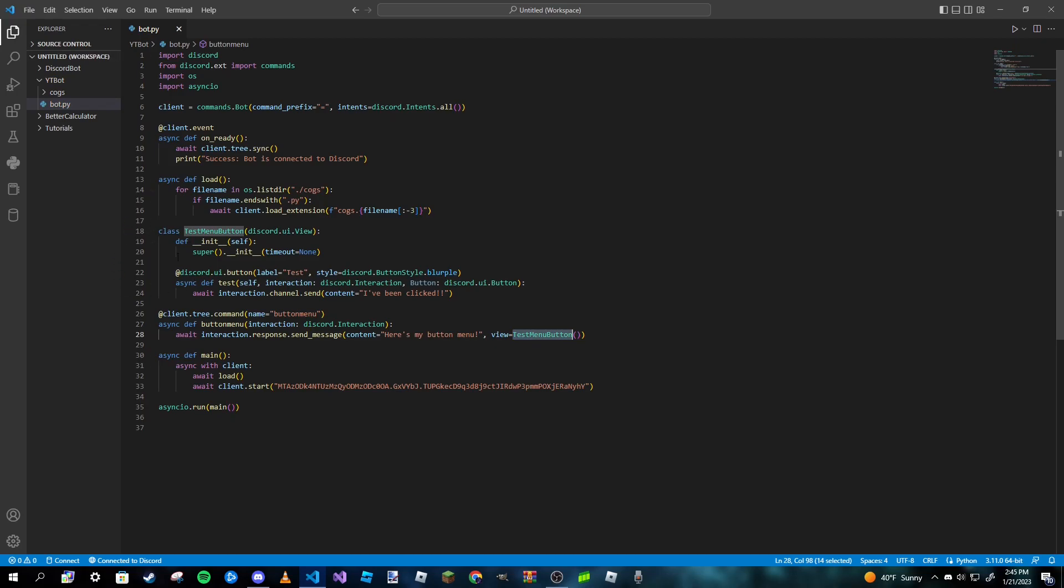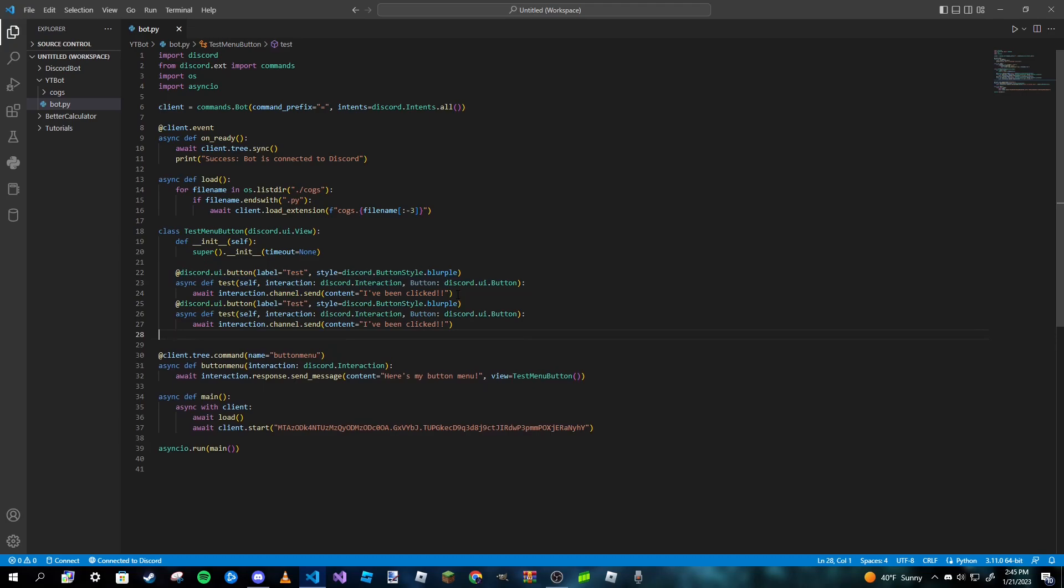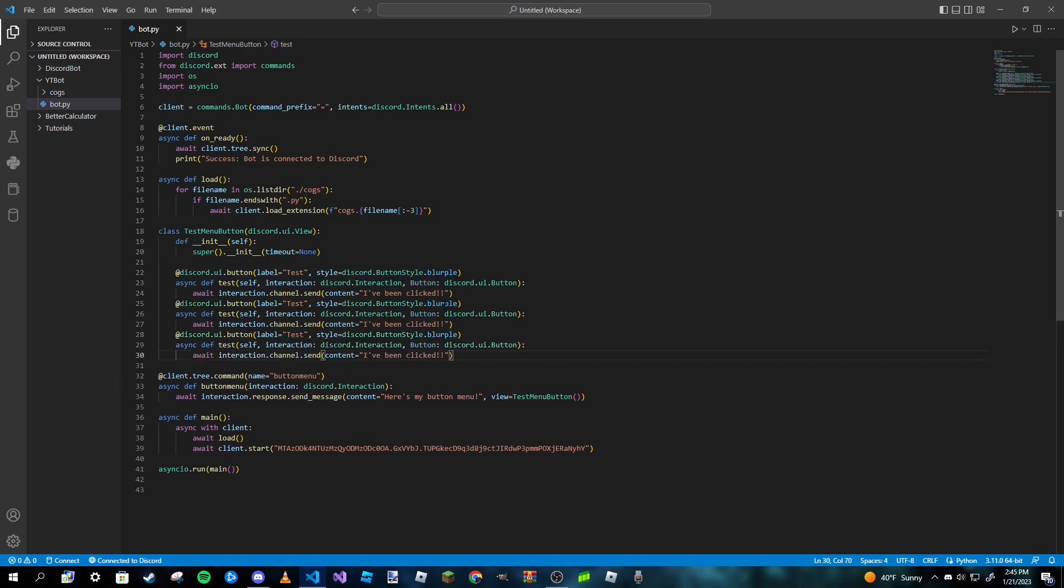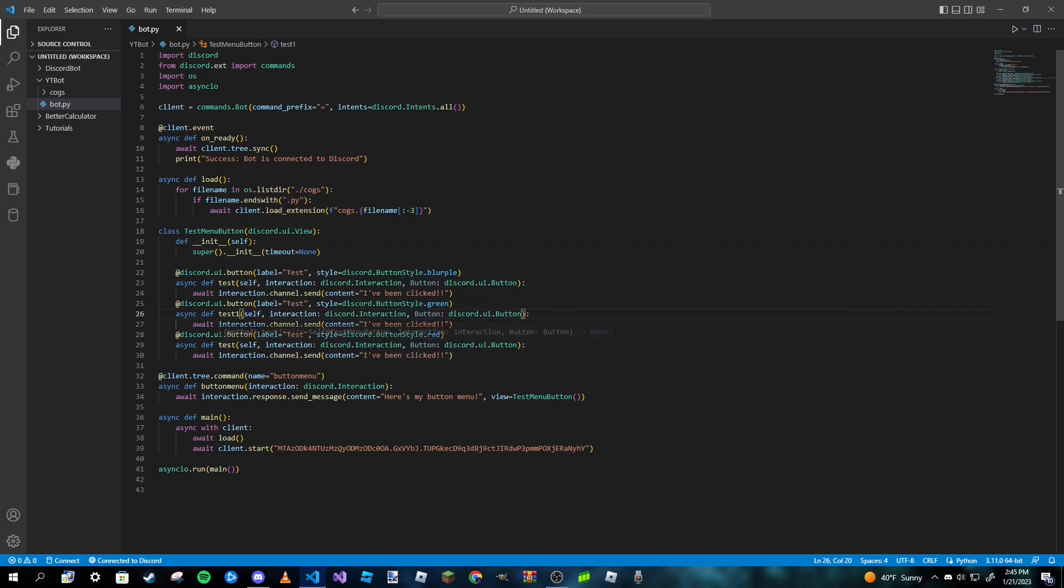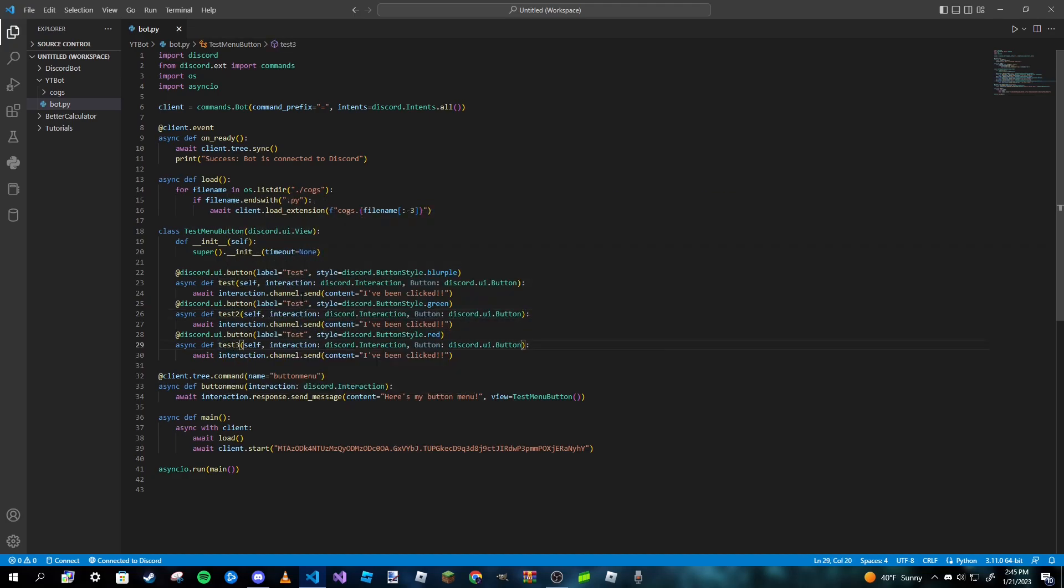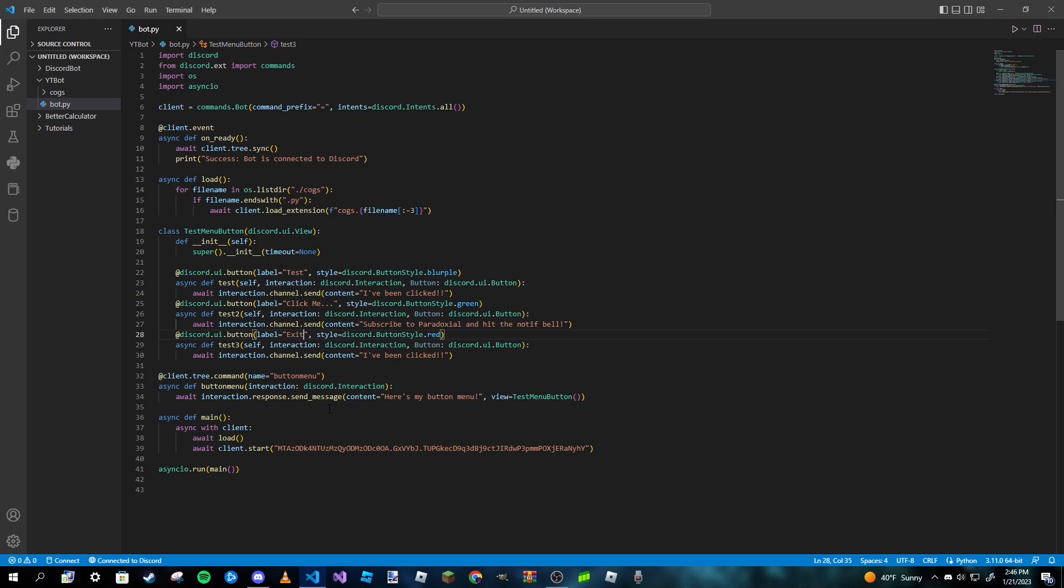We're pretty much done, but we're going to add two more buttons. So we're just going to copy this, you know, because why not. And this one will make green and this one will make red. Now I'm gonna name this one test_1, test_2, and then test_3. This one's gonna say 'click me...' and we are going to make this one say... this here. And then this one's going to be 'exit' because this is just going to be an exit button.